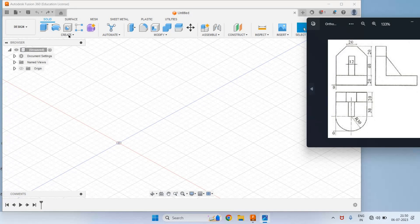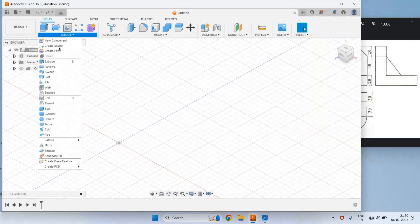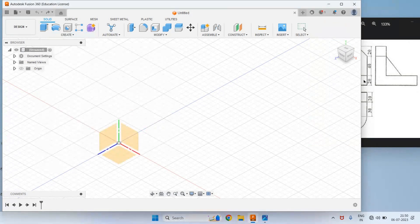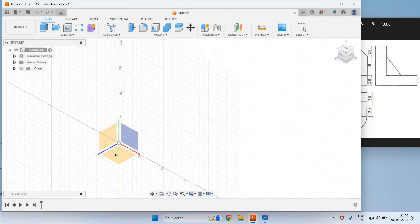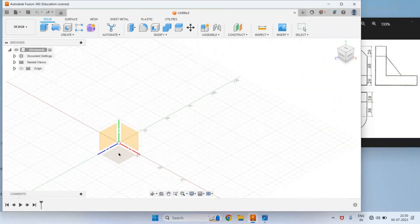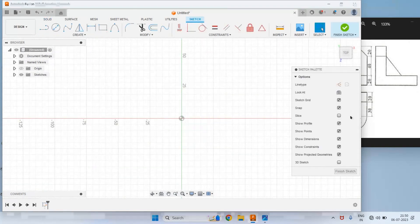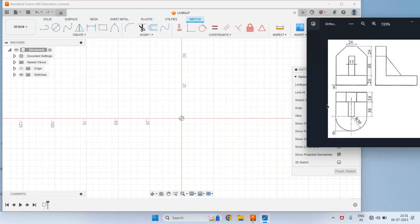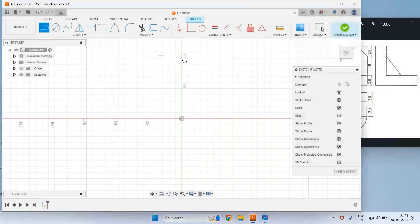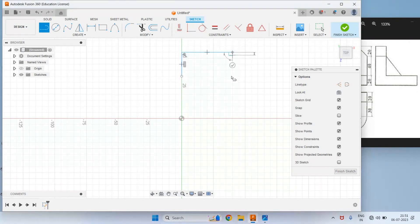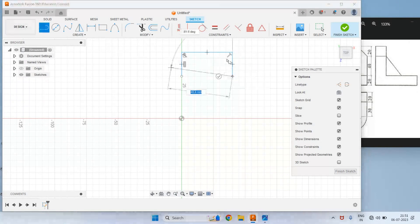Click on Create and select the Create Sketch command. As we are drawing the top view, let us select the horizontal plane to draw this 2D sketch. Here we will draw this profile and then give the dimensions. Select the Line command. From this we can draw one vertical line, then a horizontal line, then a vertical line, and here in the line itself we can draw the curve.